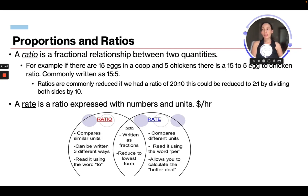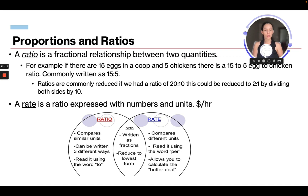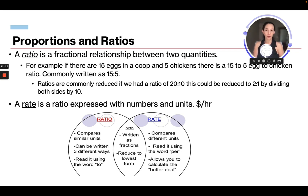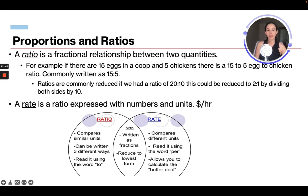Proportions and ratios: a ratio is a fractional relationship between two quantities. For example, 15 eggs and 5 chickens gives a 15:5 egg-to-chicken ratio. Ratios are commonly reduced — a ratio of 20 to 10 reduces to 2 to 1 by dividing both sides by 10. A rate is a ratio expressed with numbers and units, like price per hour. A ratio compares similar units and is read using the word 'to'; a rate compares different units and is read using 'per.' Both can be written as fractions and should be reduced to lowest form.